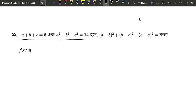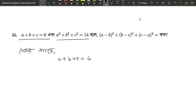So we have to write: a plus b plus c equals 6, and a squared plus b squared plus c squared equals 14.